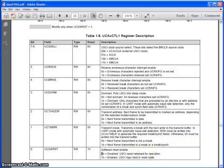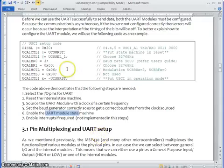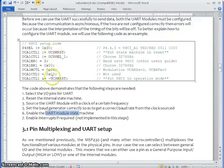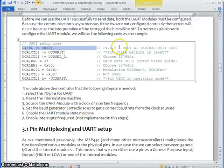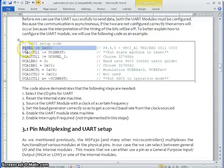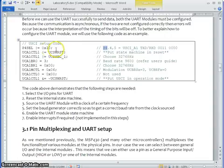Now just see the C code how it has been implemented. First to select into special function p4 select as I told you we are used port 4 bit 4 and bit 5. So we are just making these two bits as a high.